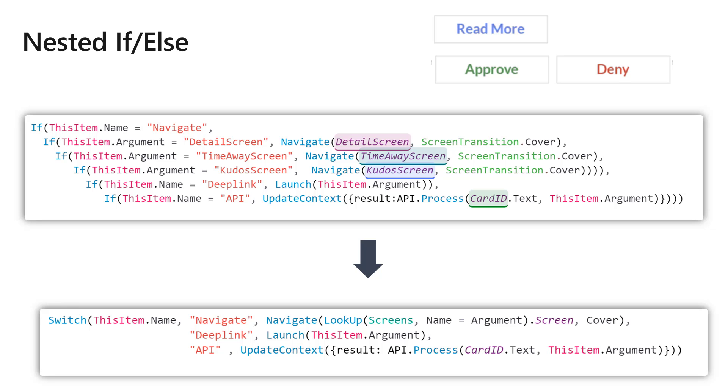Here's an example of how you would implement that. You have the name of the action, the arguments. The name can be 'Navigate' if you're going to deep link, or 'API' if you're processing an action. The argument gives you extra details—here it tells you where to navigate. But you can see easily that the more actions you have, the more you're going to go into this pattern of if, if, if.